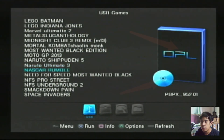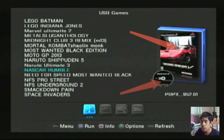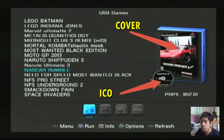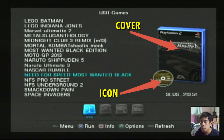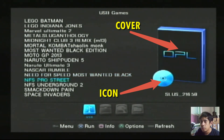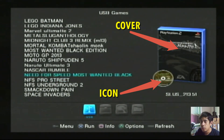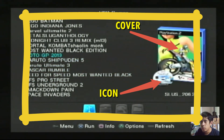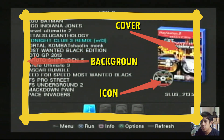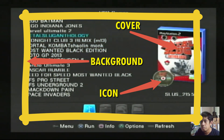Di bagian cover, di sini ada bagian cover dan ada bagian icon. Dan pada warna yang abu-abu ini adalah bagian background. Nanti teman-teman bisa merubahnya sesuai dengan judul game.